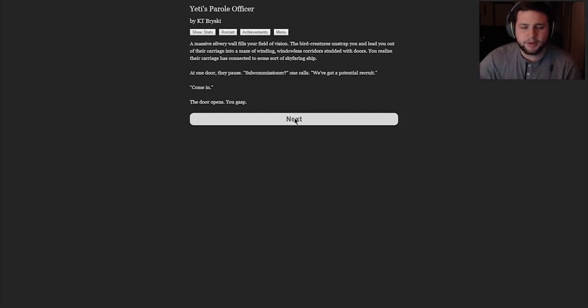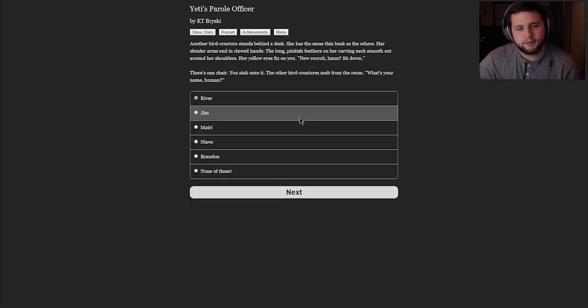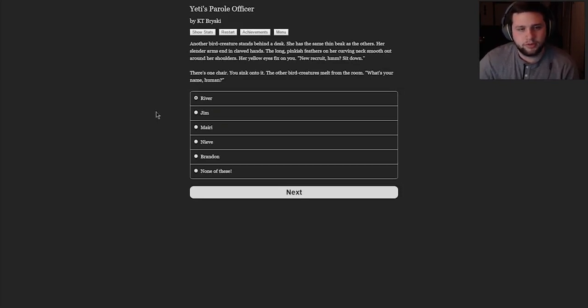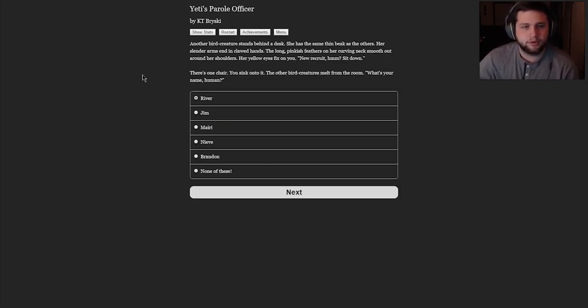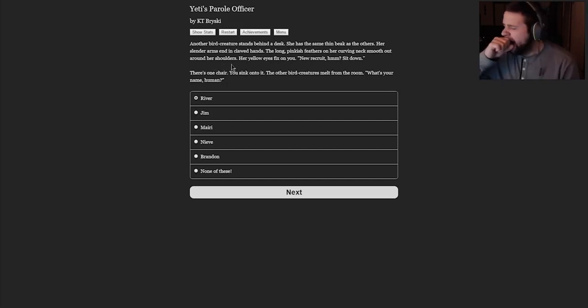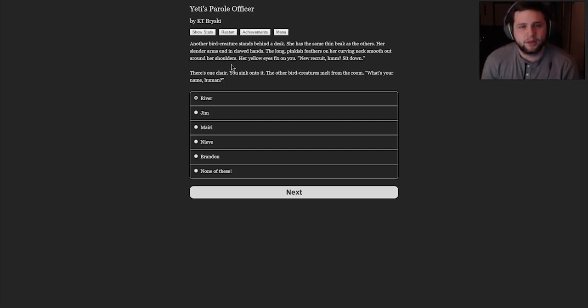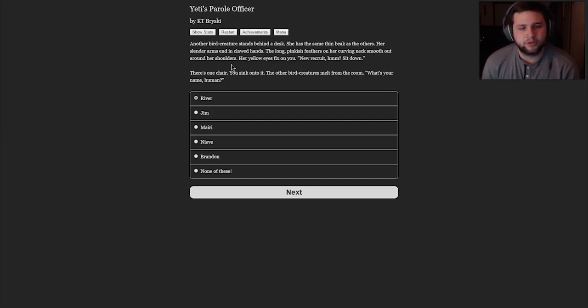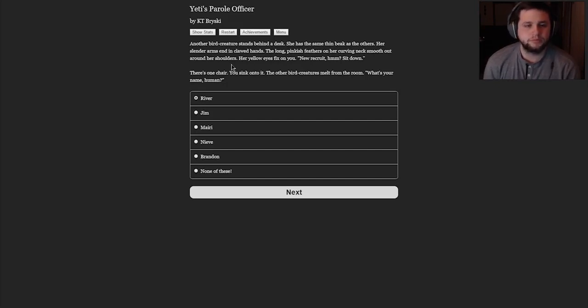The bird creatures unstrap you and lead you out of their carriage into a maze of winding, windowless corridors studded with doors. You realize their carriage has connected to some sort of sky-faring ship. At one door, they pause. Sub-Commissioner, one calls. We've got a potential recruit. Come in. The door opens. You gasp. Seems a little bit easy to get abducted by aliens there. It's just kind of like, okay, hey, there you go. Oh, you're one single human around? You seem like you'd be a good recruit.